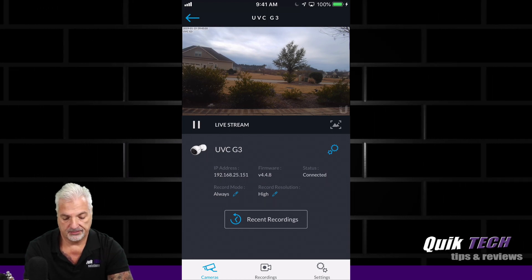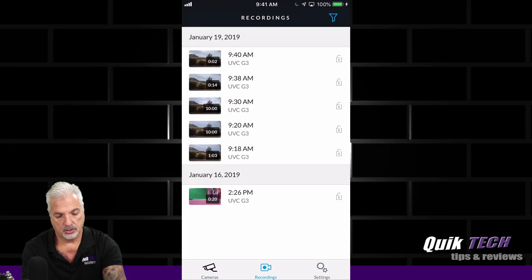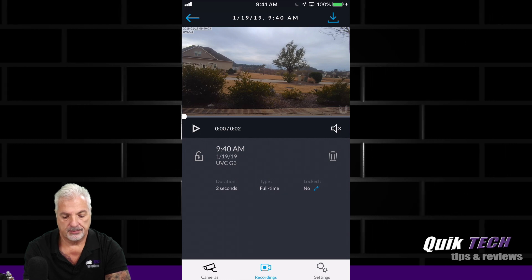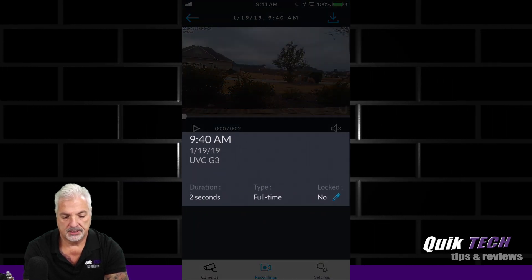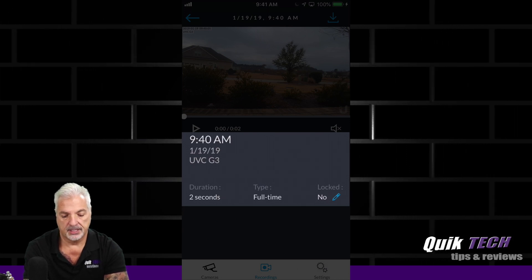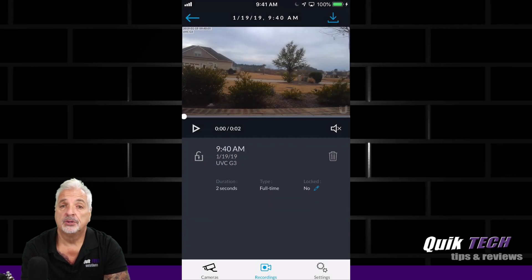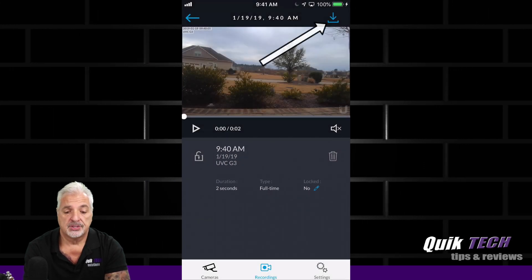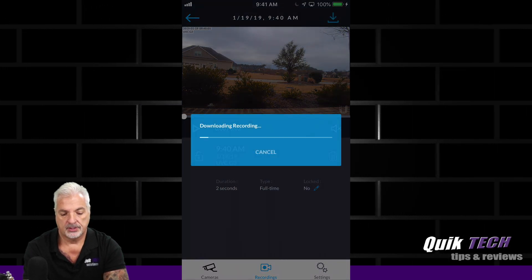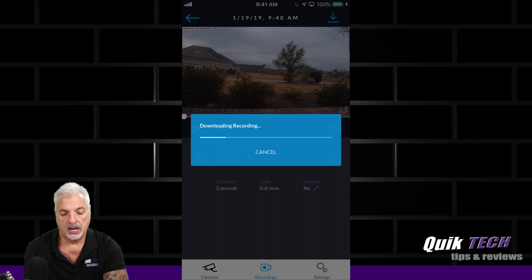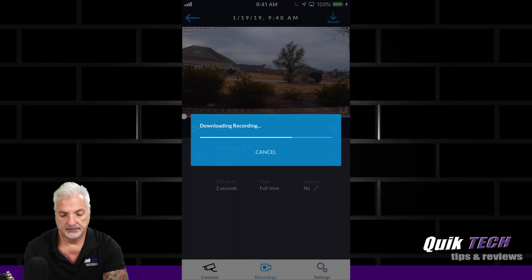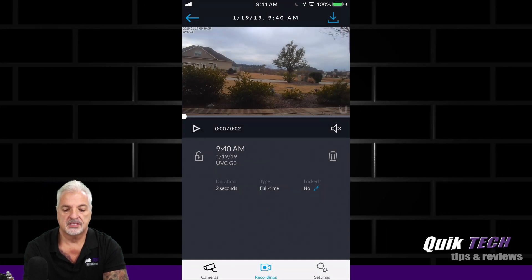One other thing I did want to mention — if you go back into the recordings and pull up a recording, it gives you some information on the recording: the date and time it was taken, the duration — this one's only two seconds — and the type of recording, and tells you whether it's locked or not. If this is a recording you're interested in keeping, you simply click the download arrow up at the top and you can see it's downloading the recording now, which downloads it to your camera's photo roll or gallery. Oh — failed to save recording. I wonder why.